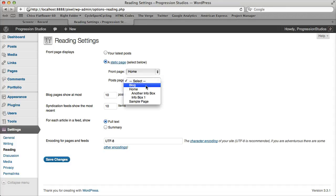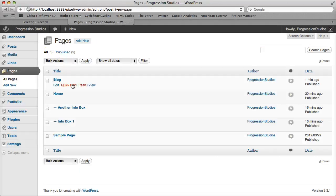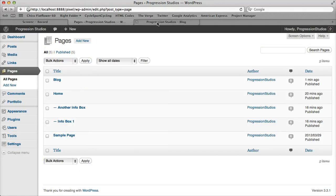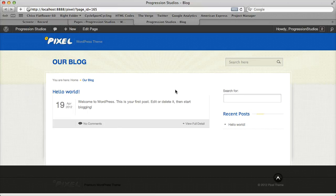So it should be pretty easy. You just find your blog page that you've created, click save changes, and now if we view our blog page, it displays our latest posts. Pretty easy.